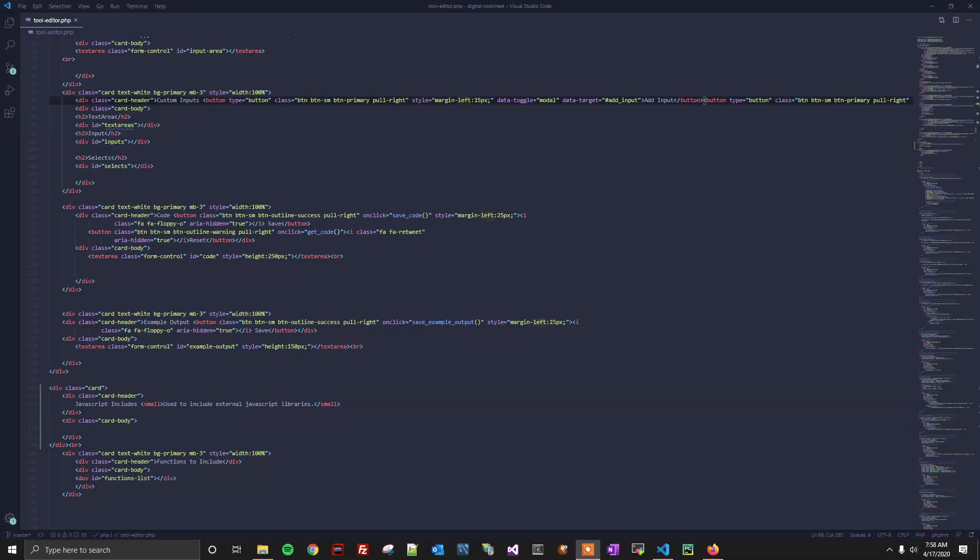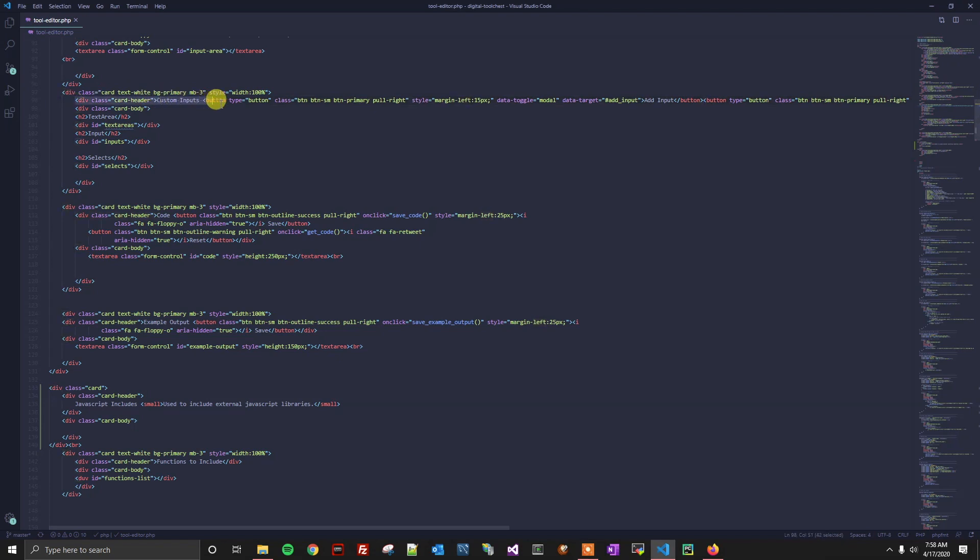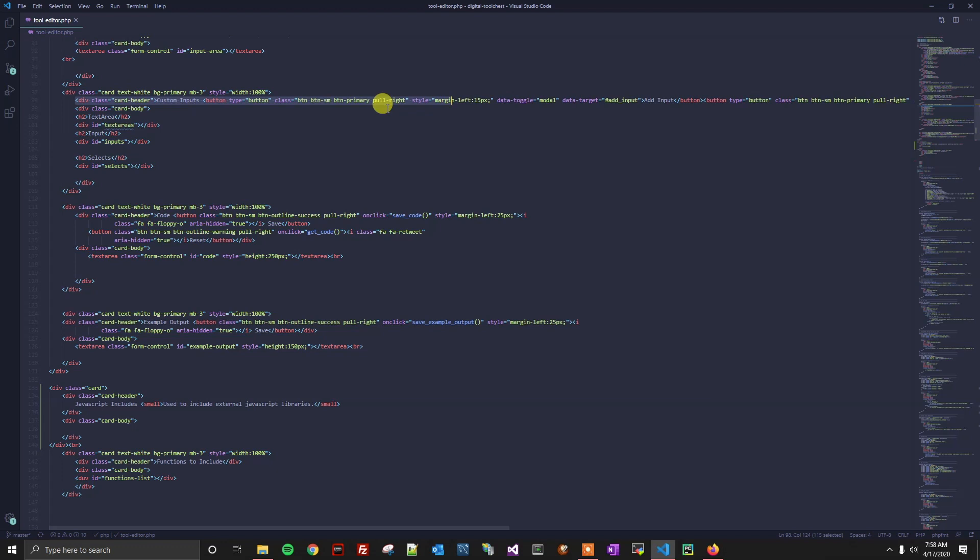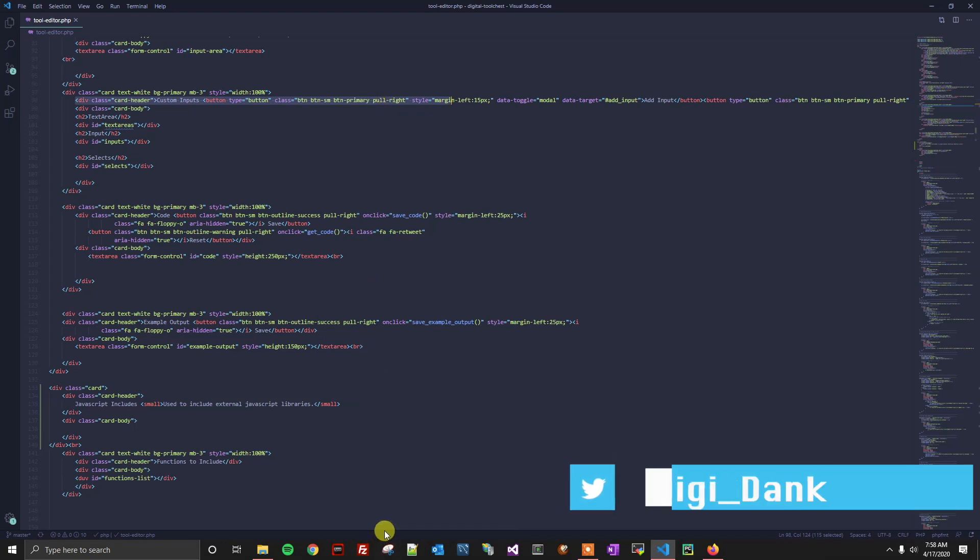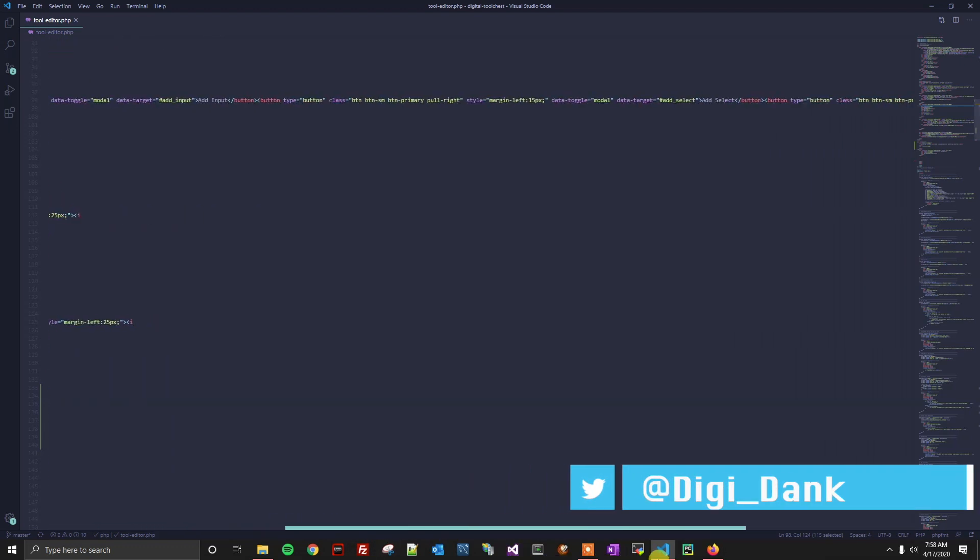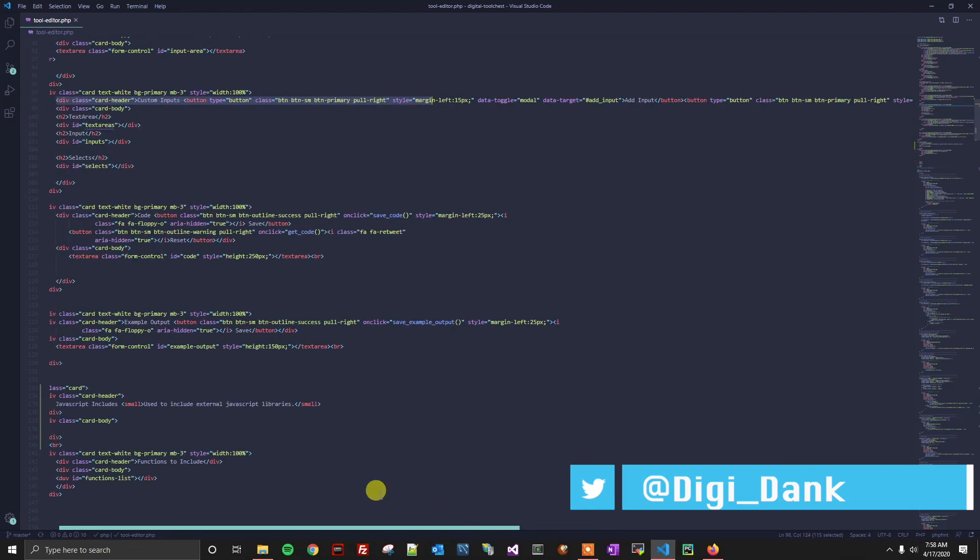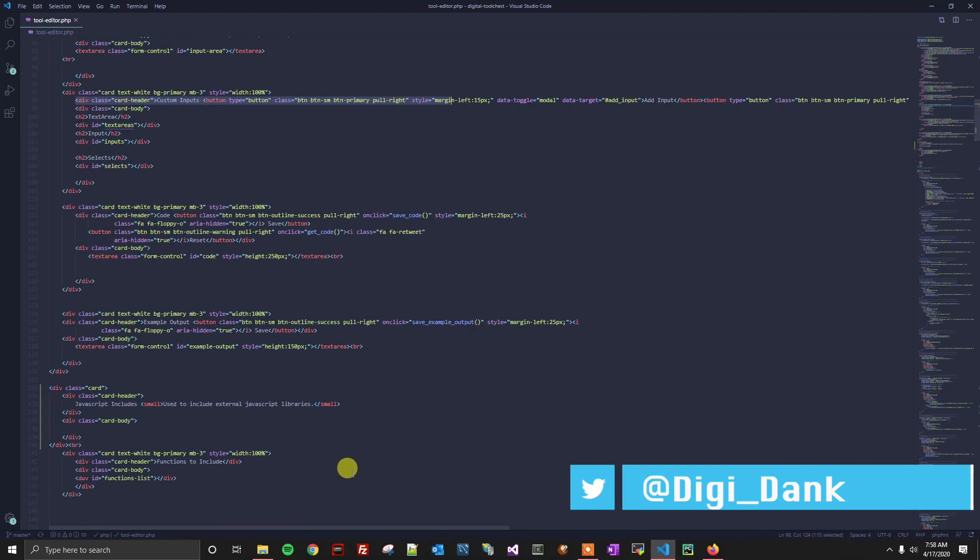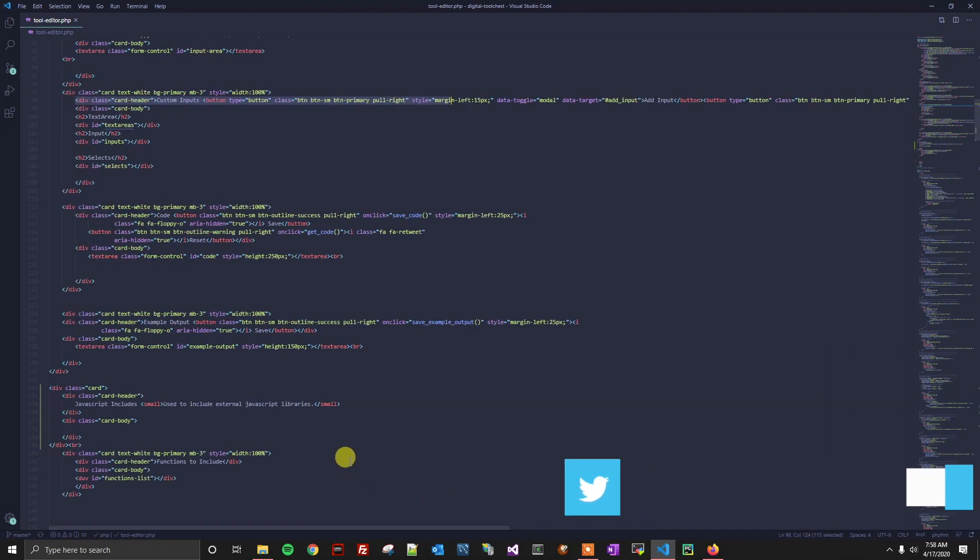Alright, welcome back to another tutorial everyone. This one is actually going to be pretty quick. As you can see here in my code, I've got this really long line. I probably could have broken it up, but it'll do for example purposes. Essentially it is going off our visible pane there, and I want to make it so it line wraps that way we're able to see everything in one view.